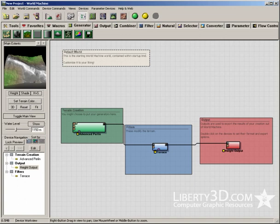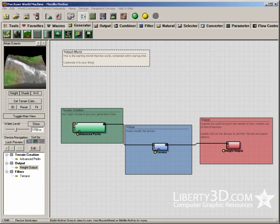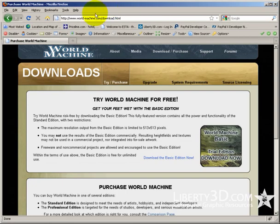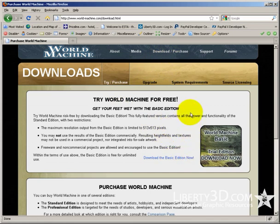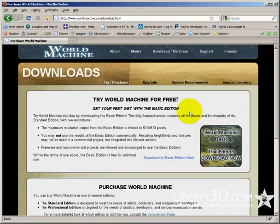If you want to get a copy of this, go to www.world-machine.com. Under the downloads page, there is a really cool free edition that you can download. I recommend downloading this and having a go with it because it can make some really cool looking stuff.